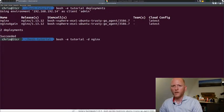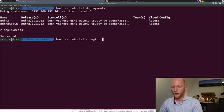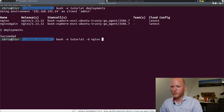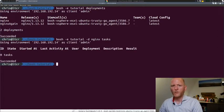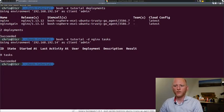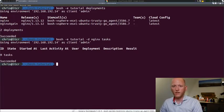With `-d nginx` specified, we can do different commands to interact with it. Let's start with one I regularly use, which is `tasks`. This will show you all the active tasks currently running on this deployment. As you can see, there are no tasks running.